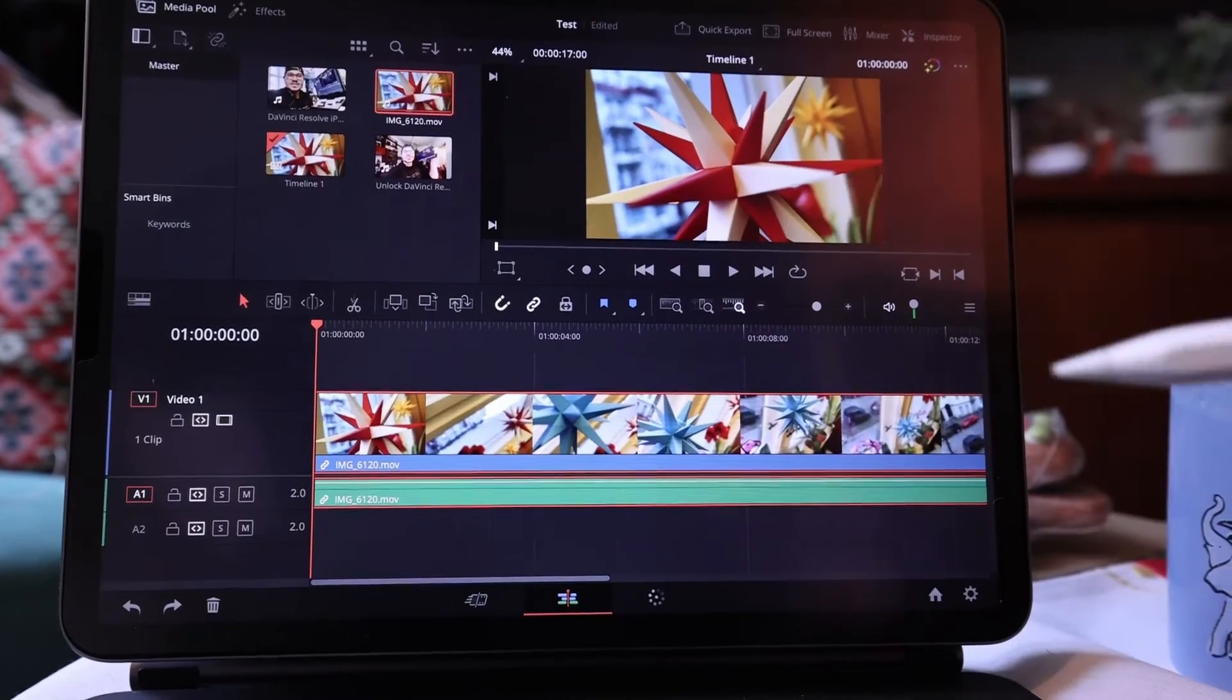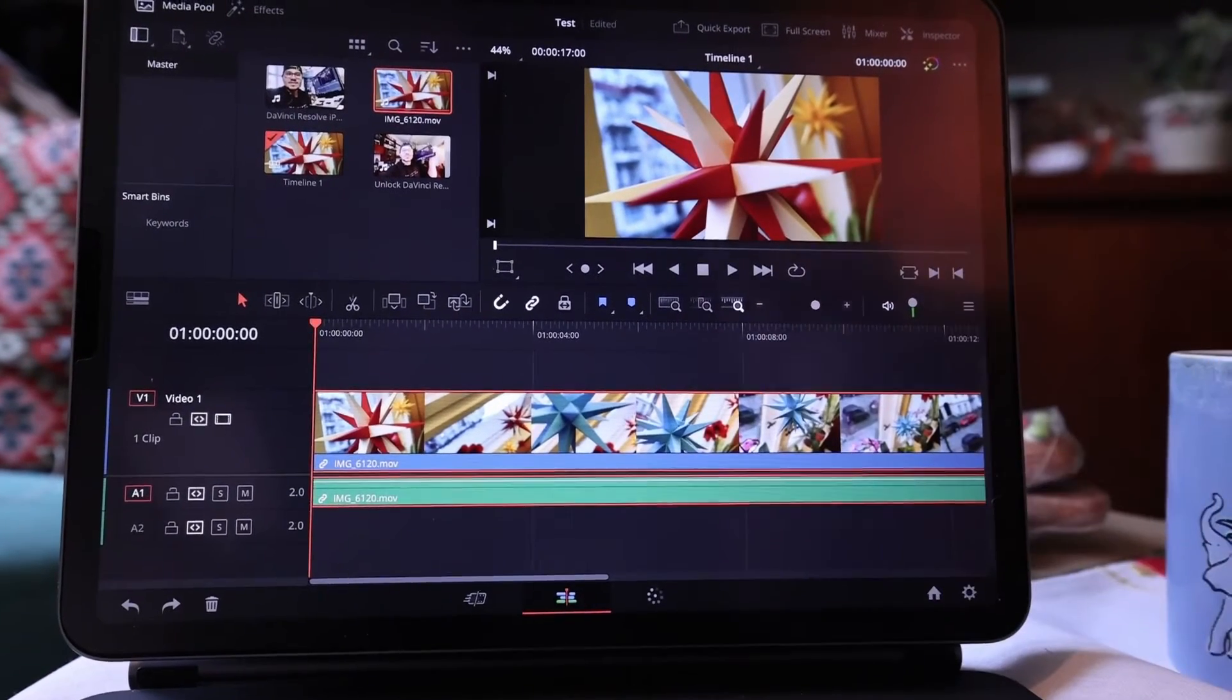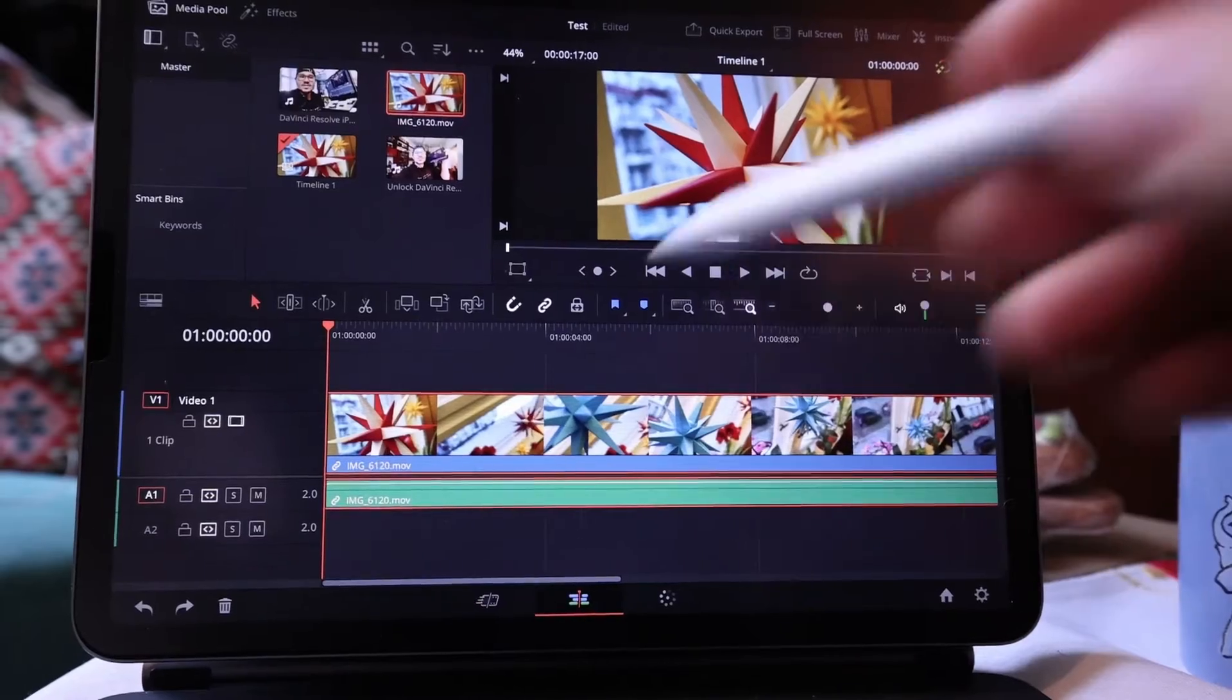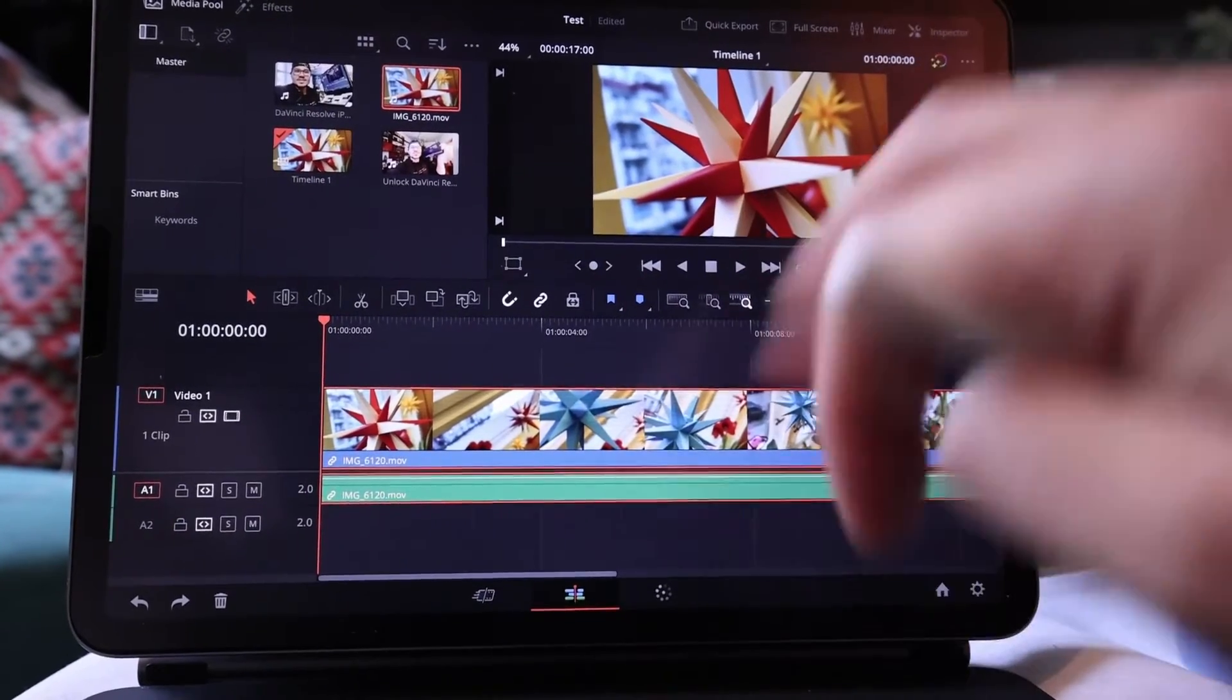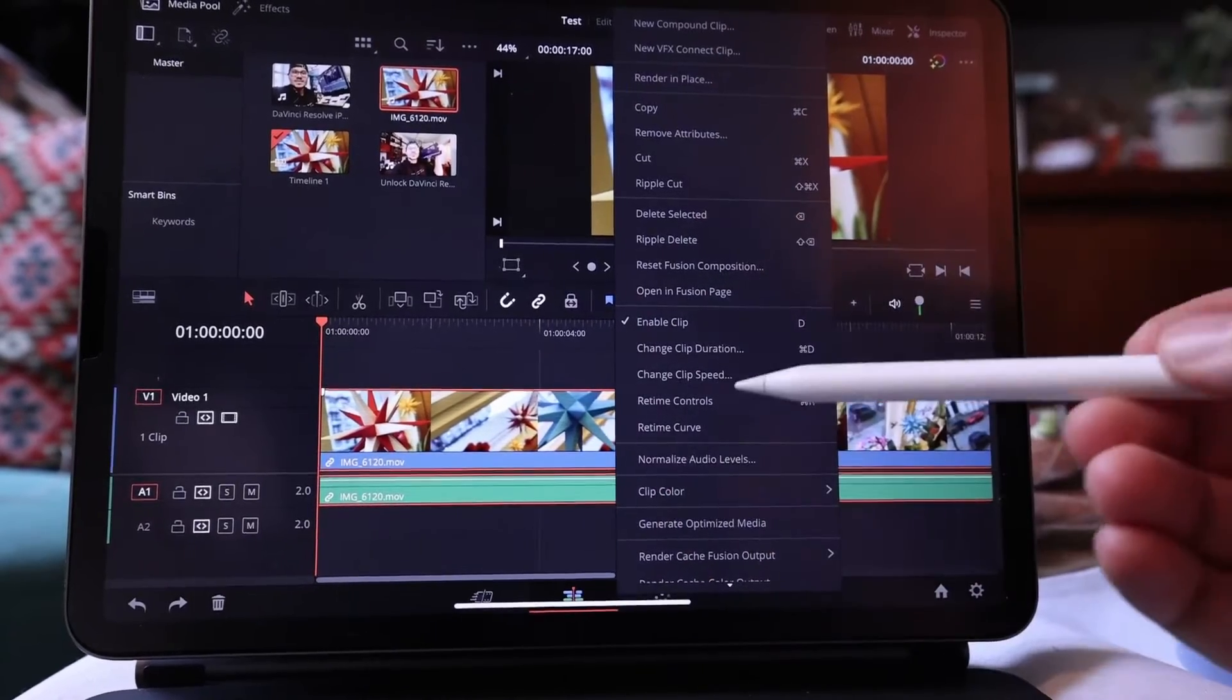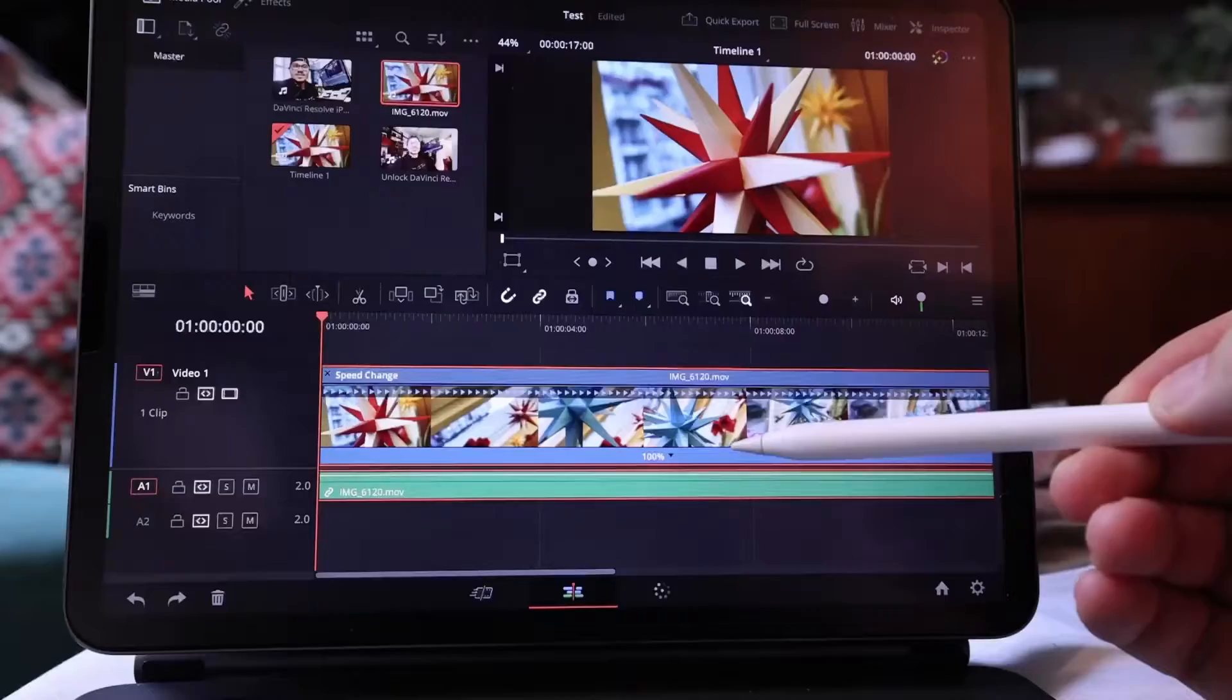In the last couple of days I showed you how you can get all the functions. I will copy a link in the description if you don't know how to do this. So on the edit page, put your clip in and then long press on your clip, and you will find here retime controls.